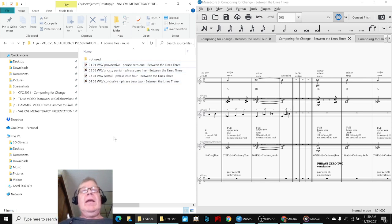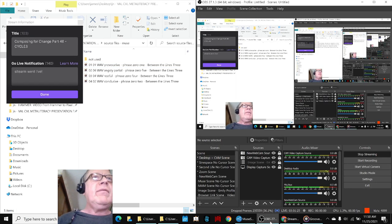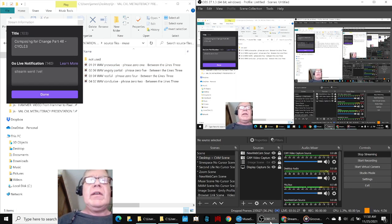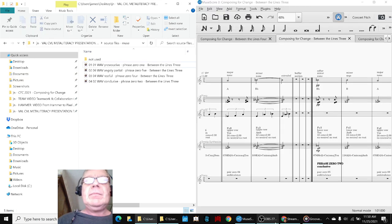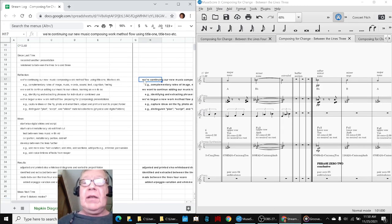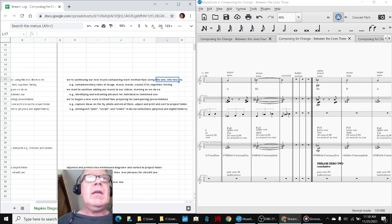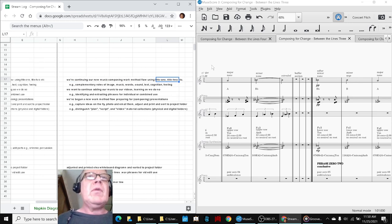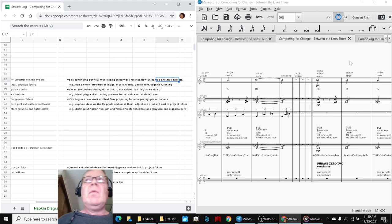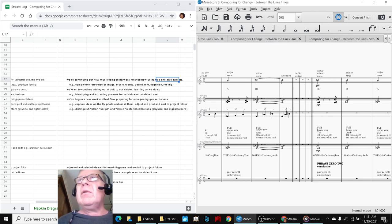Ladies and gentlemen, this is a recap of Composing for Change Part 46 Cycles. In today's episode, we re-entered by reflecting that we are continuing our new music composing work method using Title I, Title II, Title III. Case in point, you just heard what we call between the lines two.